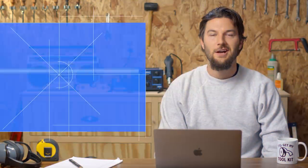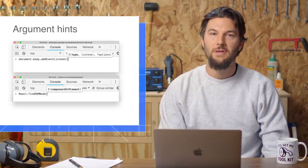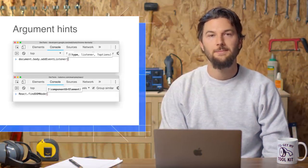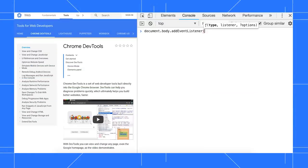The console now also previews what arguments a function expects. Just type out the function and you'll see a tooltip above your cursor. A question mark next to an arg, such as the one here next to options, represents an optional argument.